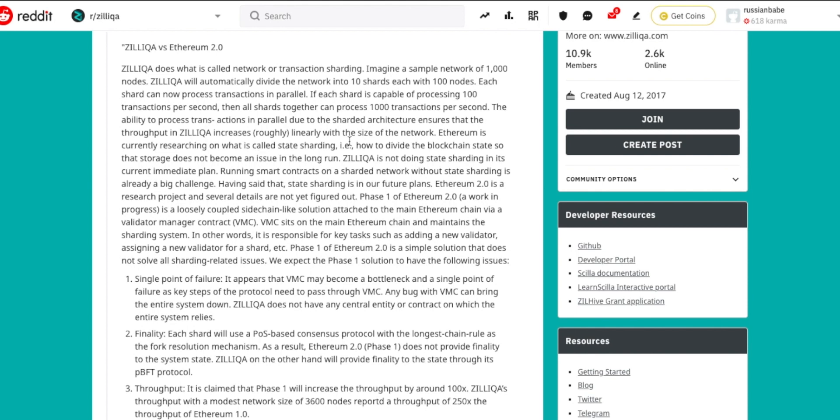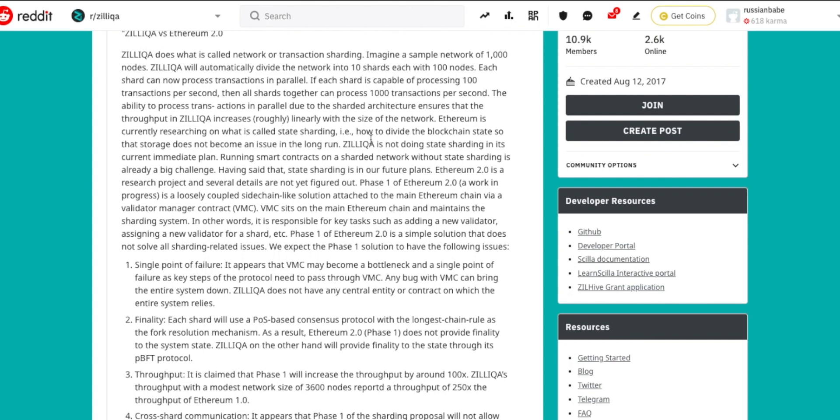The ability to process transactions in parallel due to the sharded architecture ensures that the throughput in Zilliqa increases roughly linearly with the size of the network. So the biggest difference between Zilliqa and Ethereum right now is the difference in architecture when it comes to sharding. Zilliqa is using transaction sharding while Ethereum is researching state sharding.